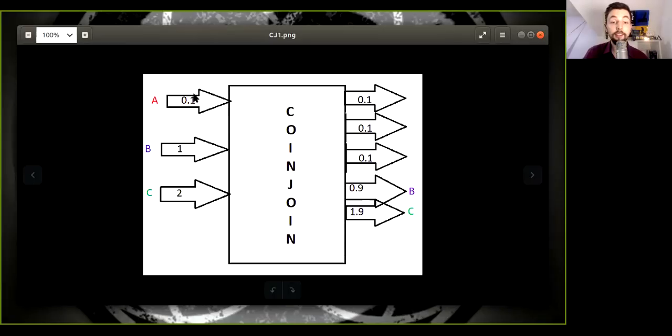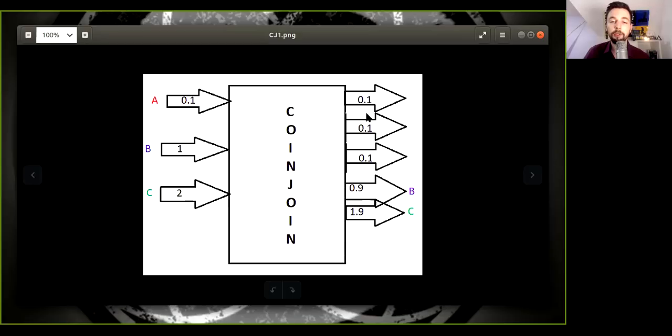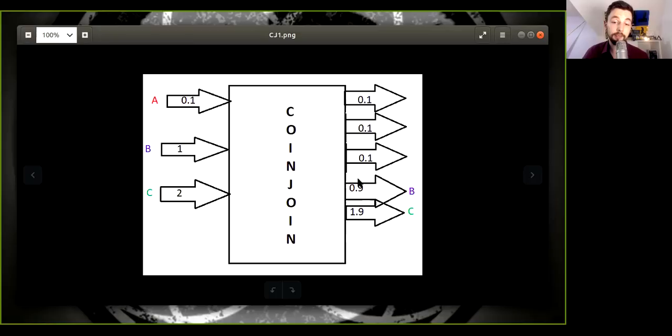Well, Alice doesn't really have any problems with this, right? She only gets her one coin joint, her 0.1 UTXO coin joint output. And Bob, well, he gets the 0.9 change output. But you as Charlie, you really need to get through many, many coin joints.